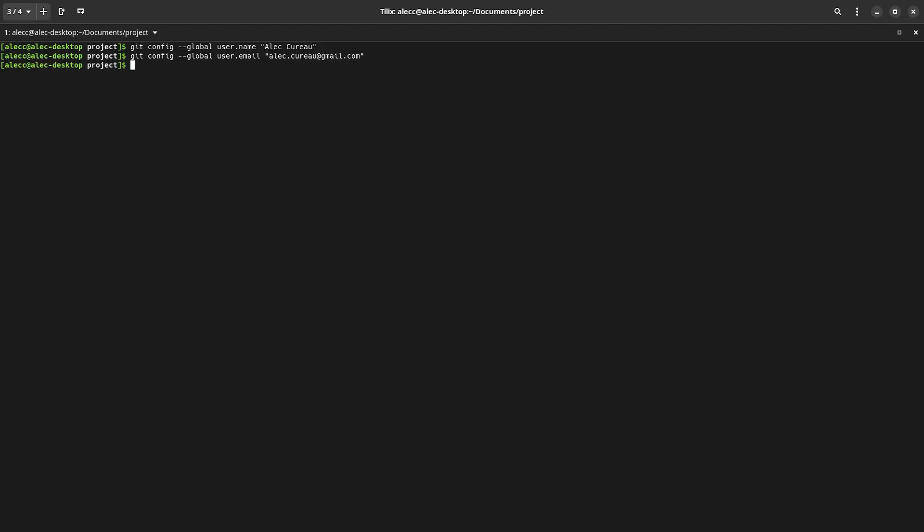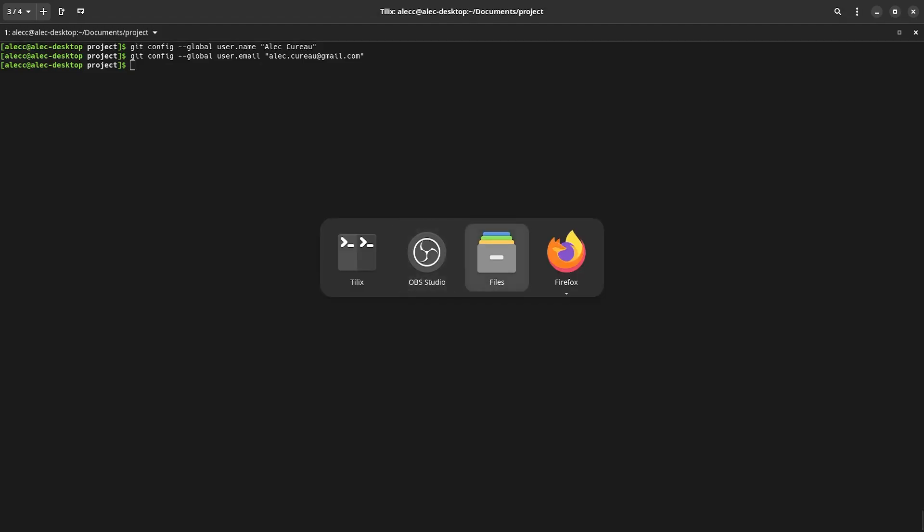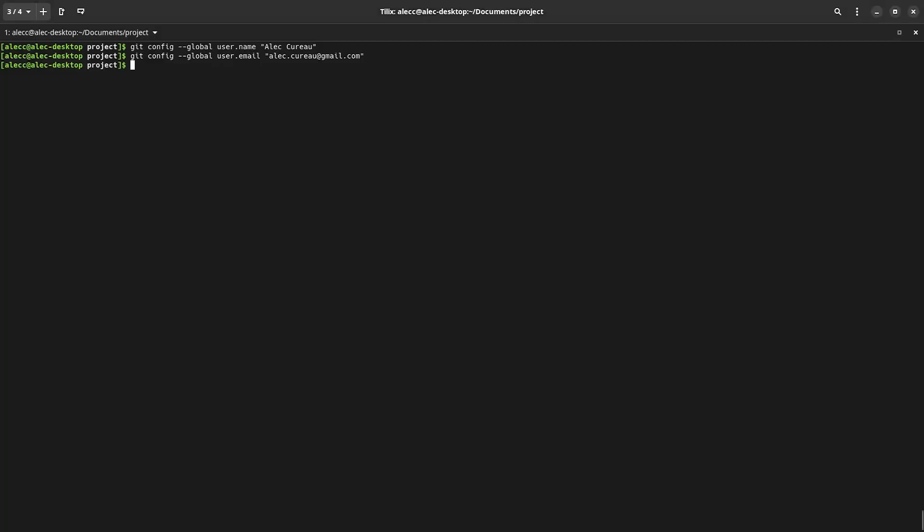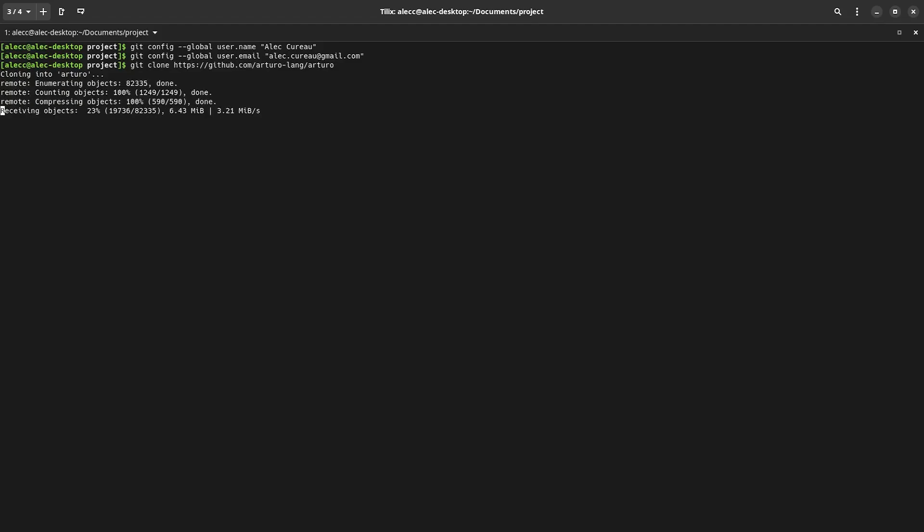So before we can do anything else, we need a repository to work on. And there's two ways that we can get a repository. We can clone it from a remote URL or we can initialize one in a local directory. So first, I'm going to demonstrate how to clone a repository from a URL. I've pulled up this random GitHub project. I'm going to copy the URL and I'm going to say git clone and then the URL. And what this does is it clones the entire code base into a directory with the project's name. But since I'm not actually going to be using that for this video, I'm going to quickly remove it.